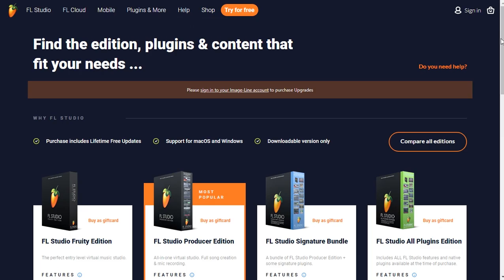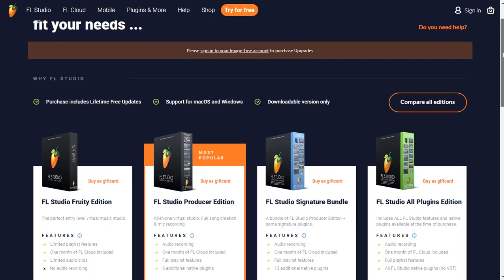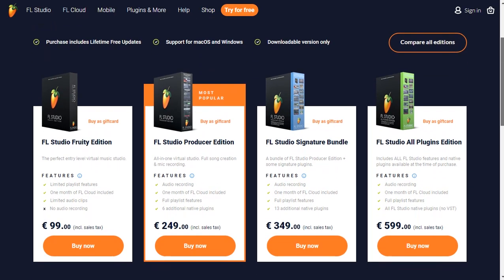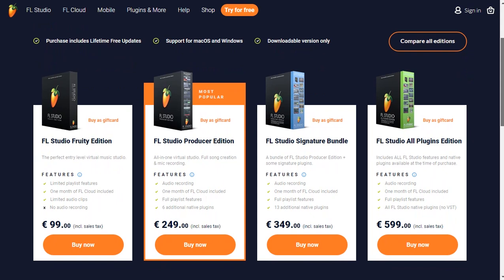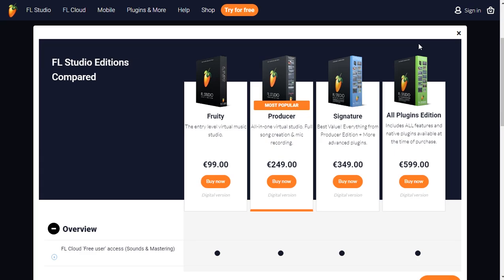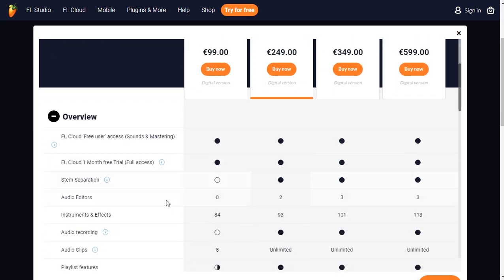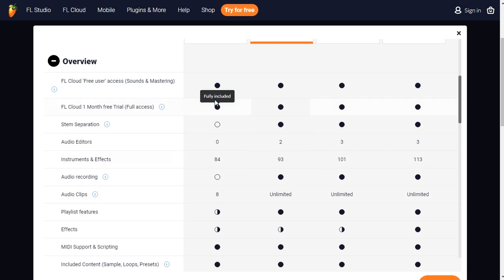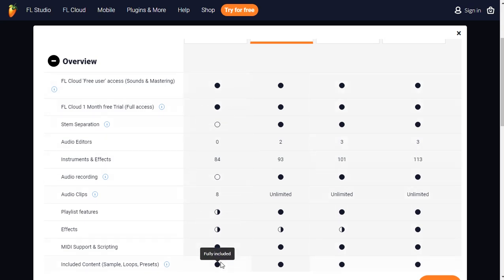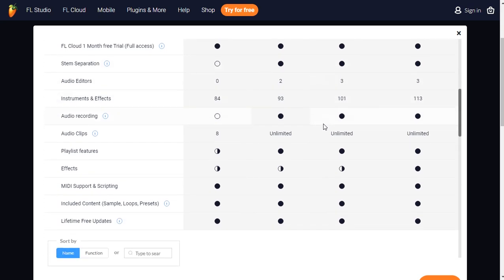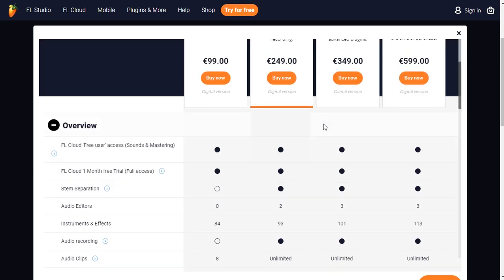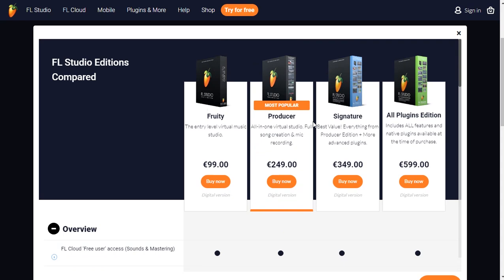So you will have like four options. Fruity, 99 euros, Producer Edition, Signature Edition, and All Plugins Edition. Don't buy Fruity Edition because you won't be able to use stem separation. You won't be able to use audio editor. I guess you won't be able to use Edison. Audio recording. You can't record voice. Just buy Producer Edition and you will be fine like forever, for a lifetime.